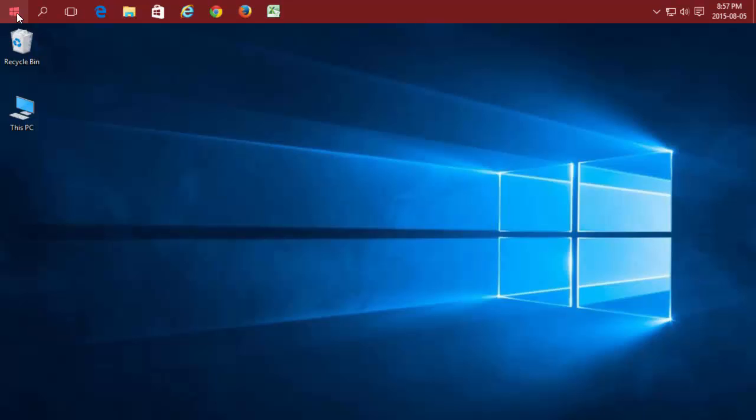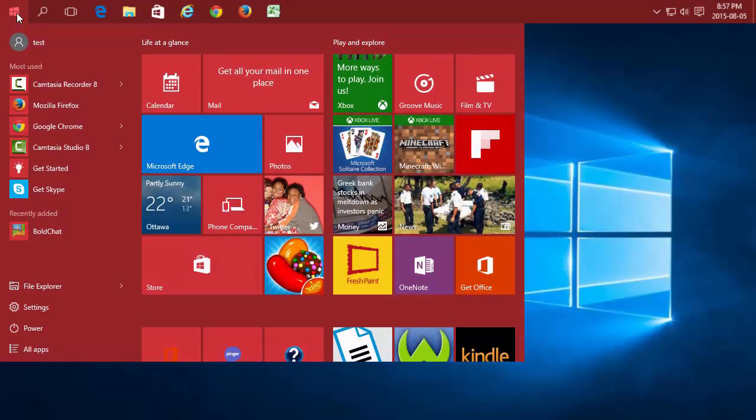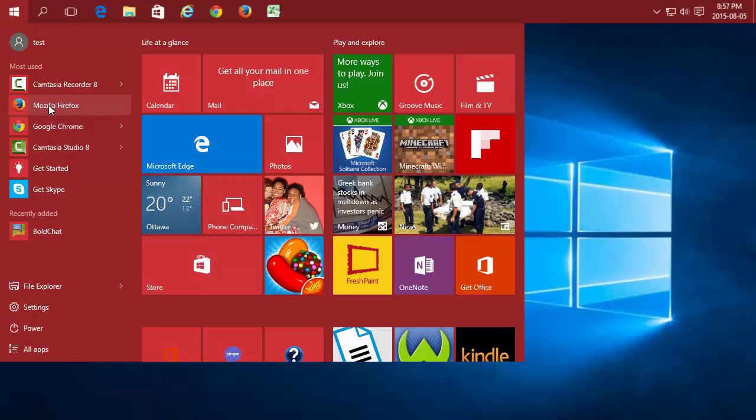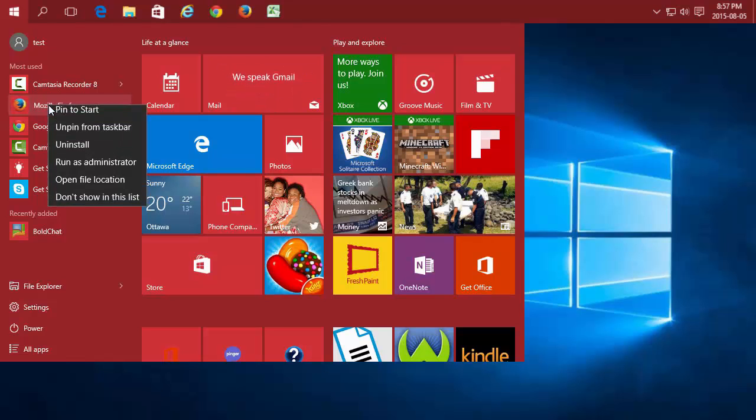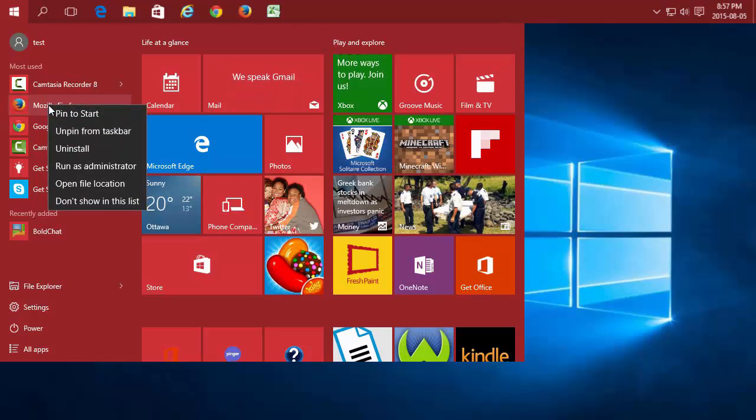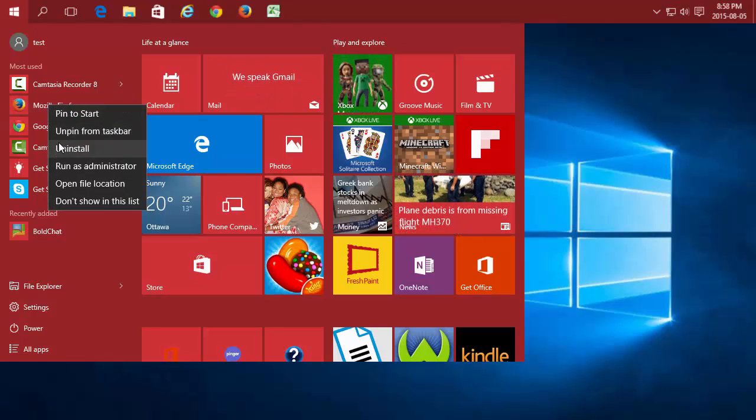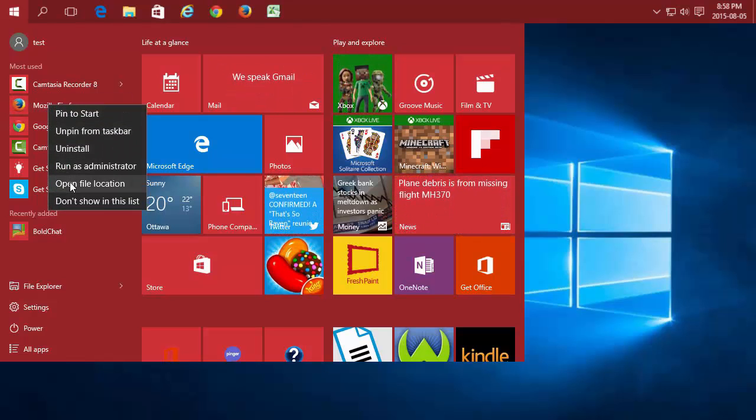You can click on the Start menu, any application, right-click, and Open File Location.